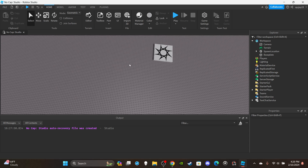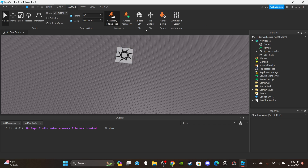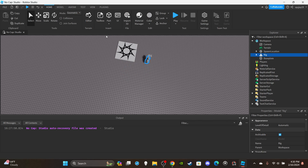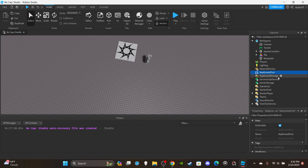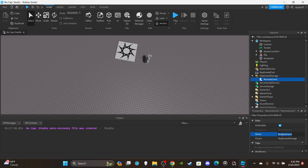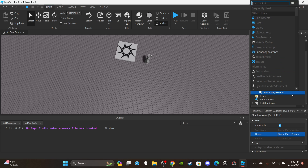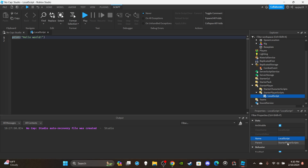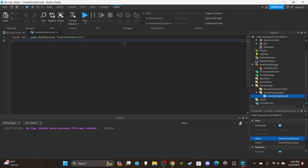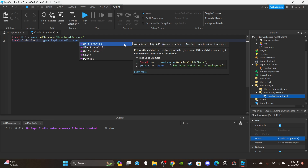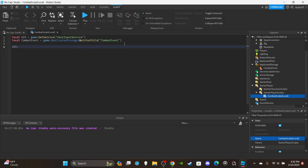First things first, we're going to need a rig to test this on. Click Avatar, click Rig Builder, and insert a block avatar. Then let's insert a RemoteEvent into ReplicatedStorage and rename it 'CombatEvent'. Then open up StarterPlayer, insert a LocalScript into StarterPlayerScripts, and rename the script to 'CombatScript (Local)'. You can delete the default print statement.